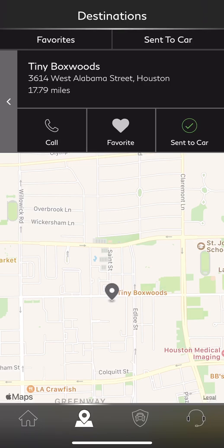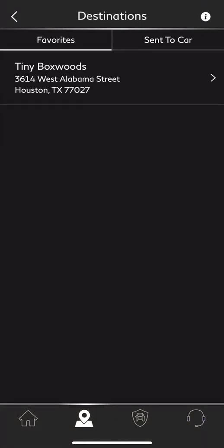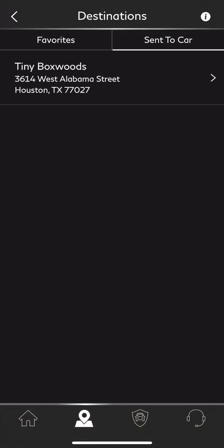As shown in a previous video on in-car InTouch services, you do have to sync all information feeds to pull that information to the car. Since I've already saved Tiny Boxwoods as a favorite, if I touch Favorites, you'll notice it's within there. I have the option to once again send to the car or select Call, and I can confirm that destination was sent to the vehicle.